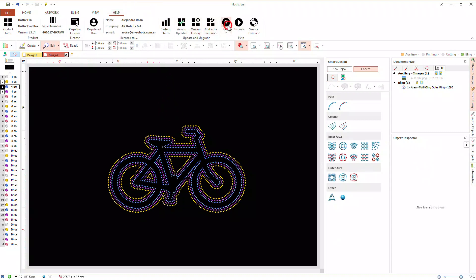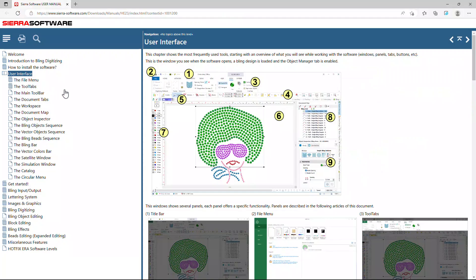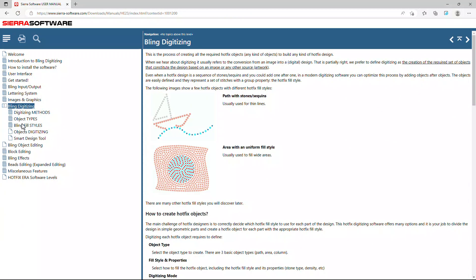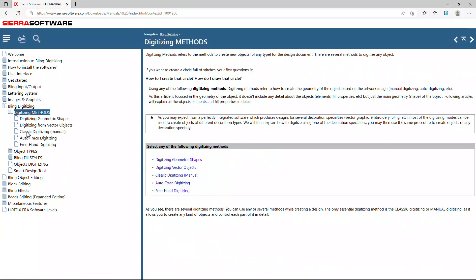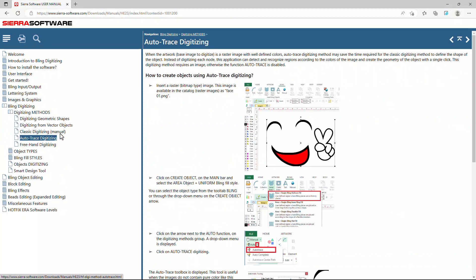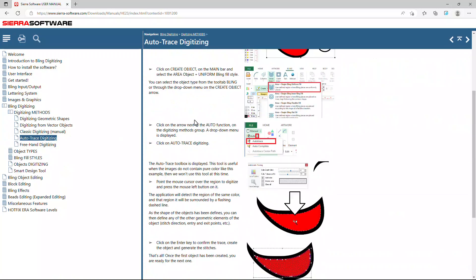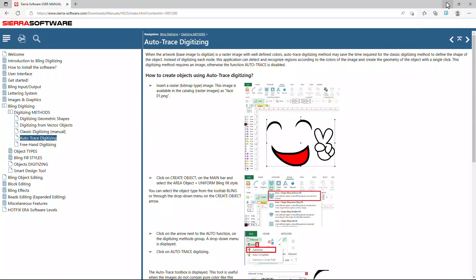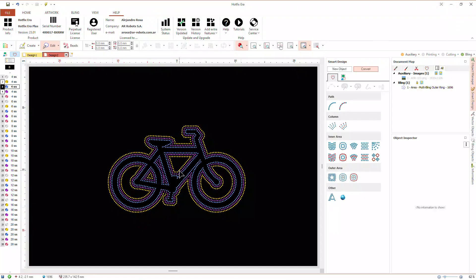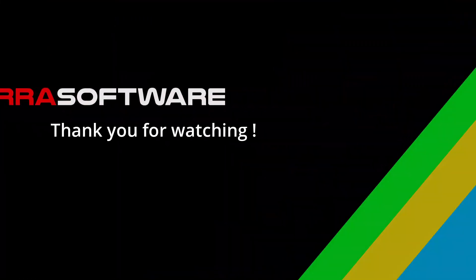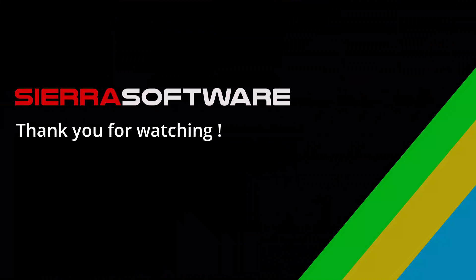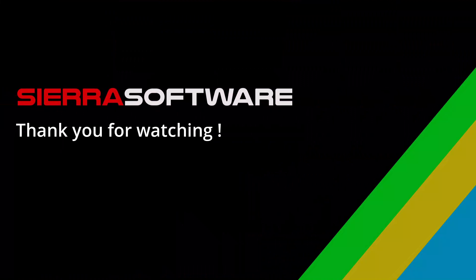As always, in the chapter bling digitizing, section auto trace digitizing, we will find details of the tools we have used in this video. Thank you for watching.